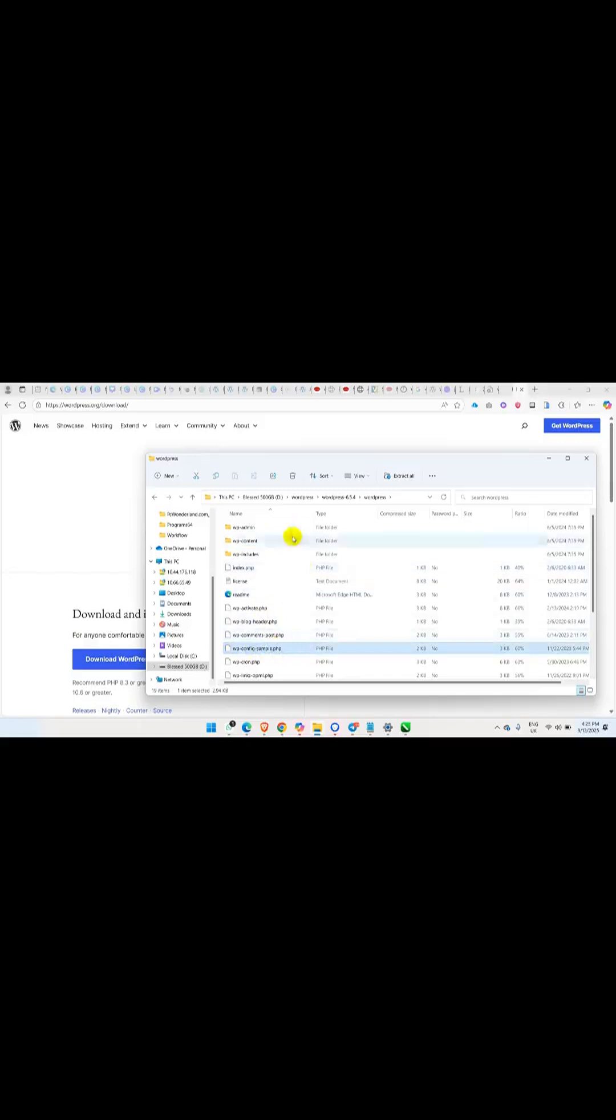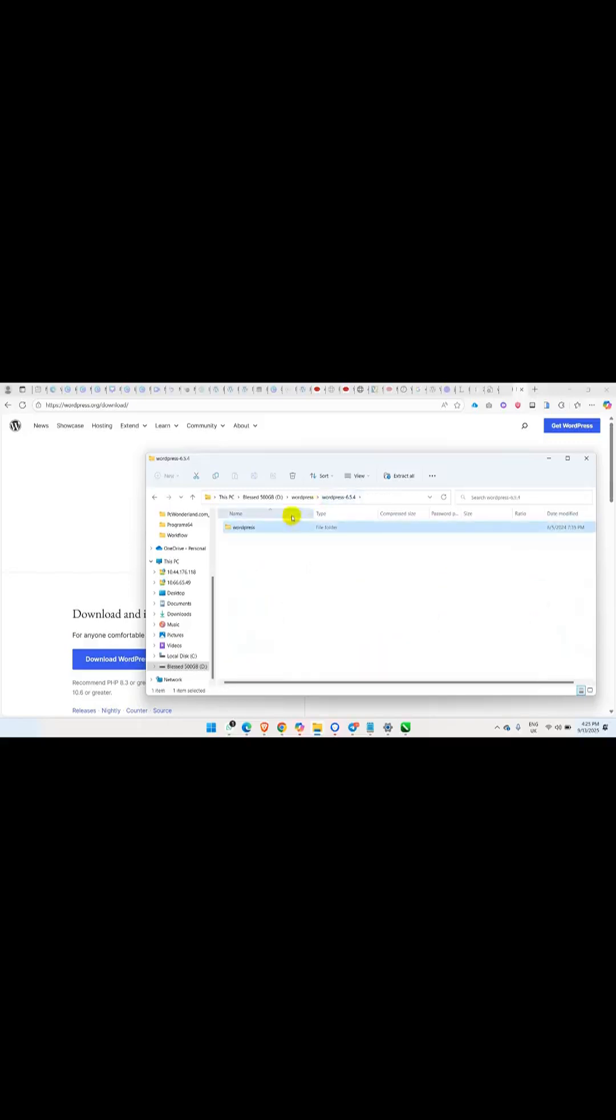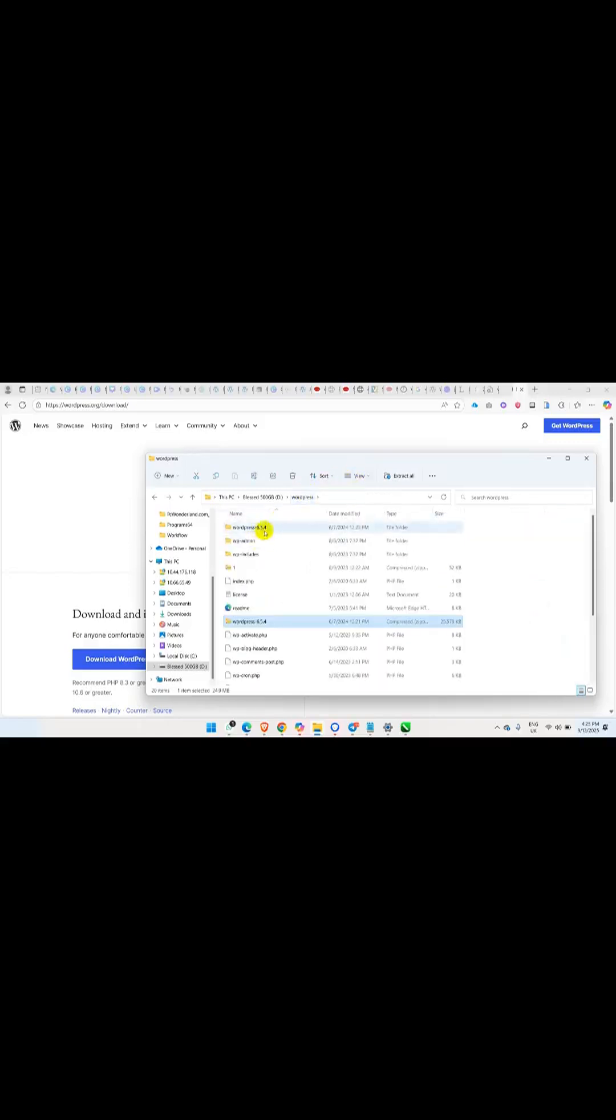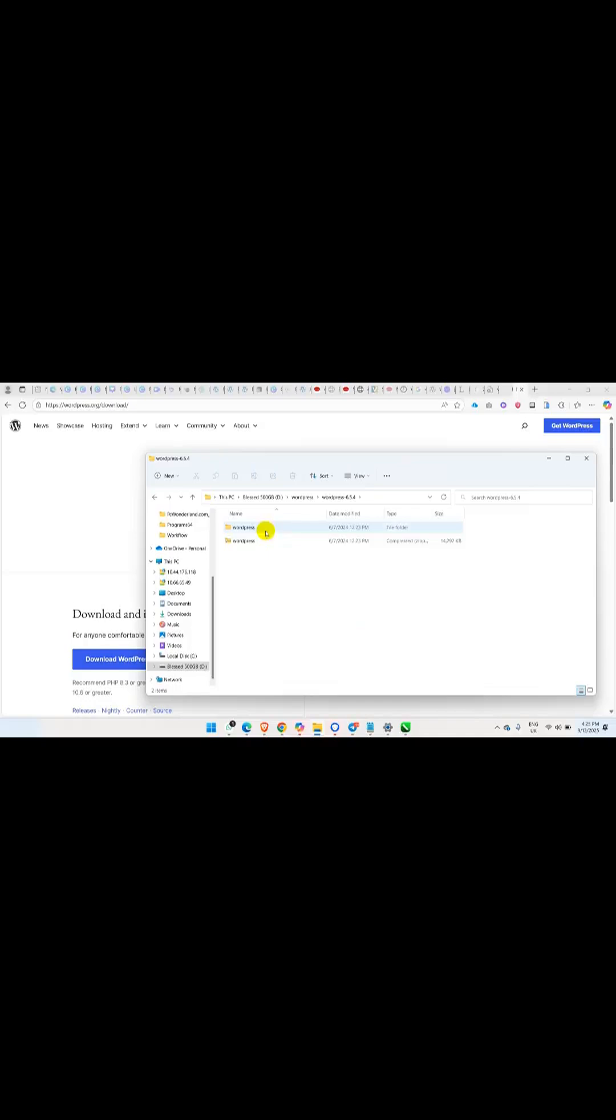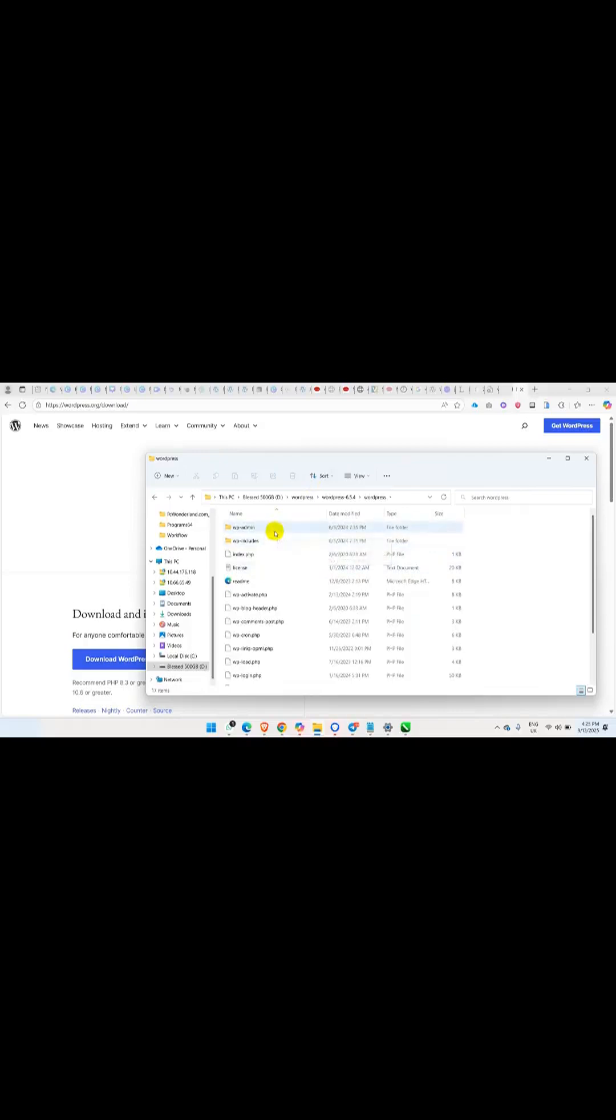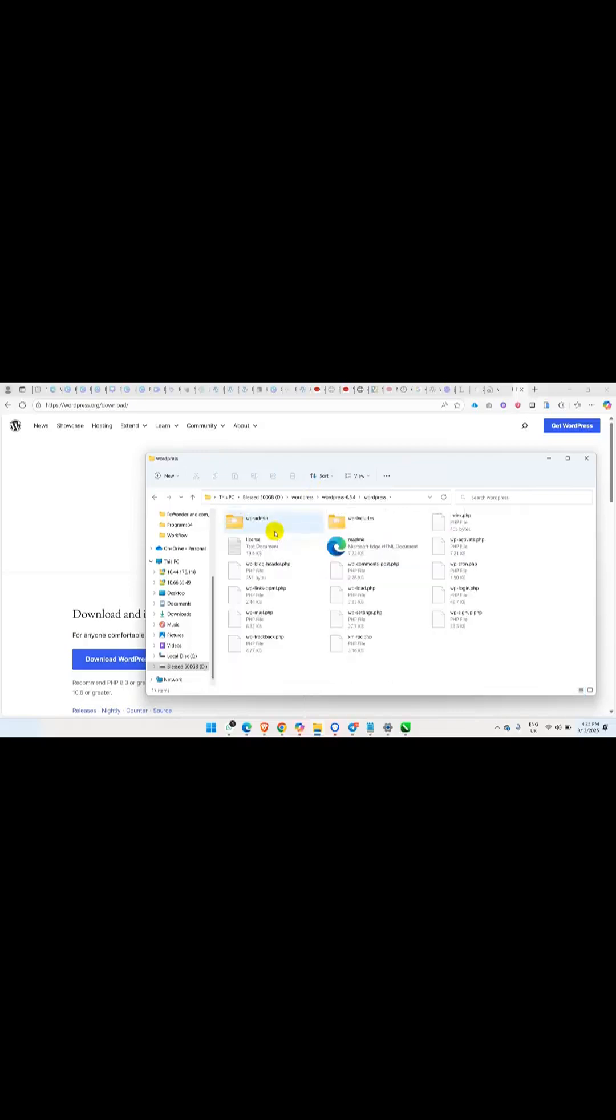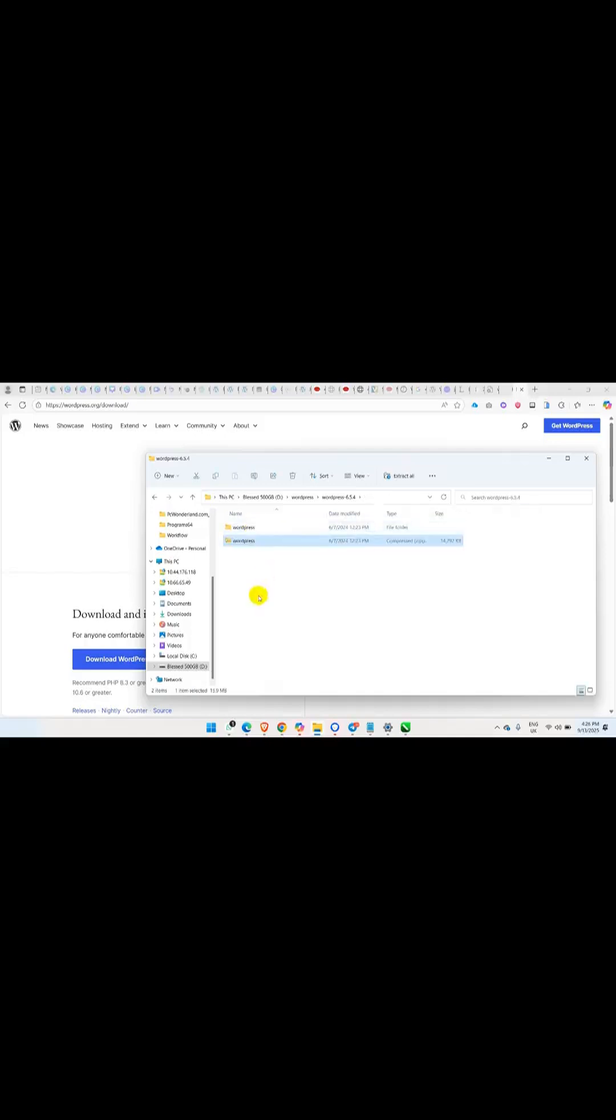So those are the two you are going to delete, just delete those particular two. So you'll be having something like this. You can see on my own, this is what I have. I have deleted those two folders and I just only have wp-admin and also the wp-includes folders.